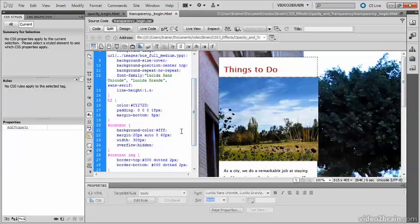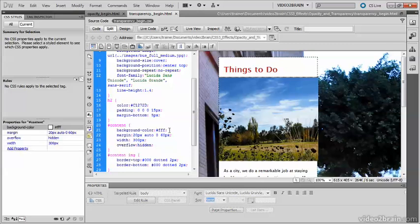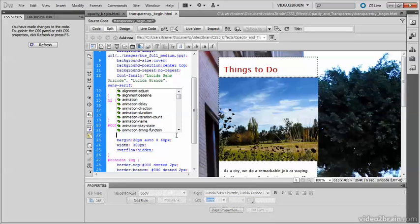What I'm going to do with the content style rule is to leave the existing background color and put a new definition for background color immediately after it.